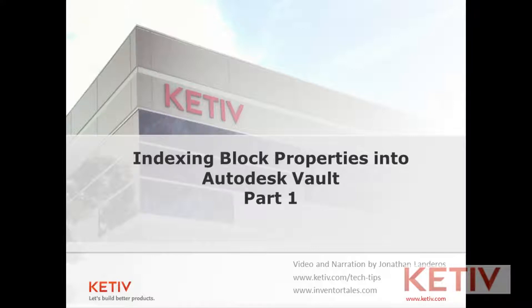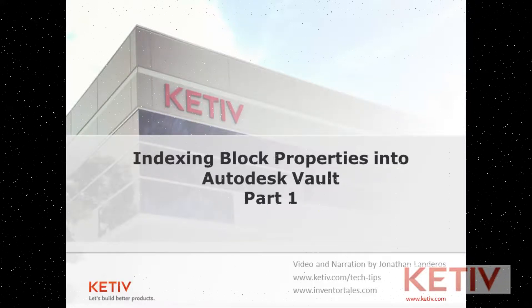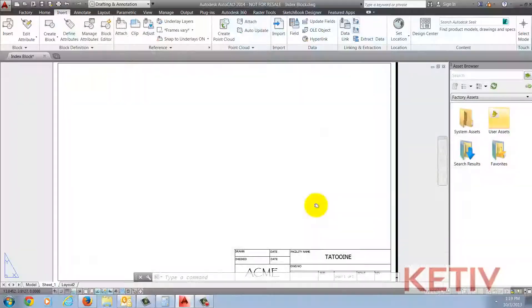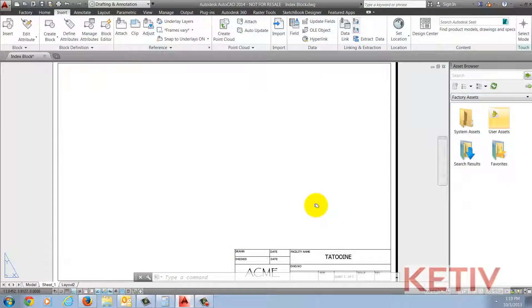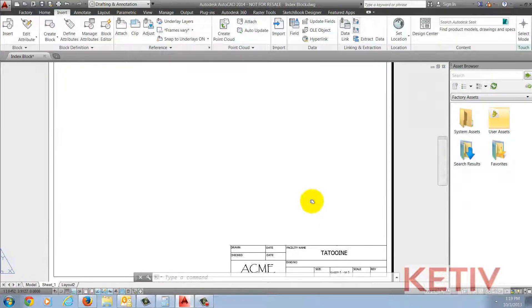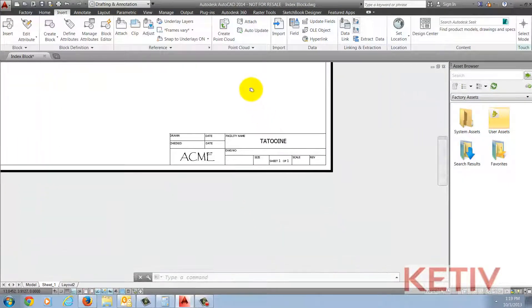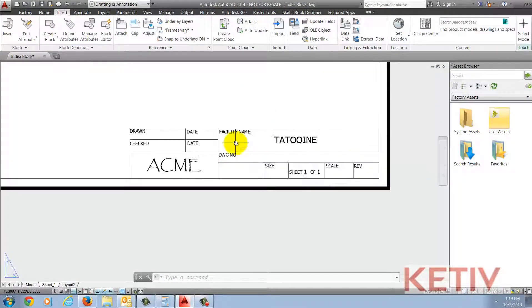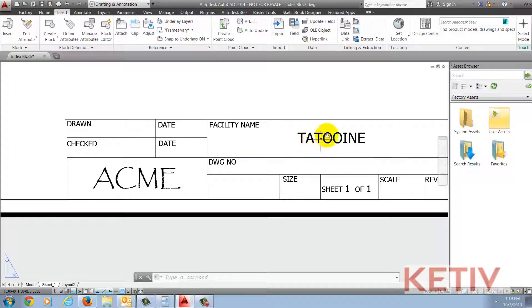This is the first step of a couple videos so we'll go ahead and get started with the setup. Here, inside my AutoCAD file, I have an attributed title block with just one attribute, facility name.